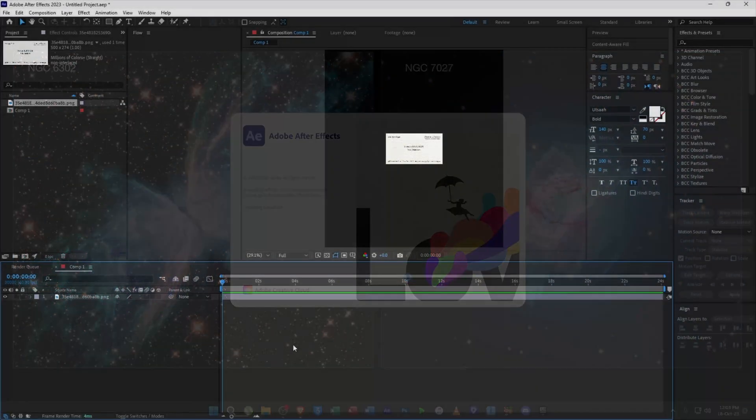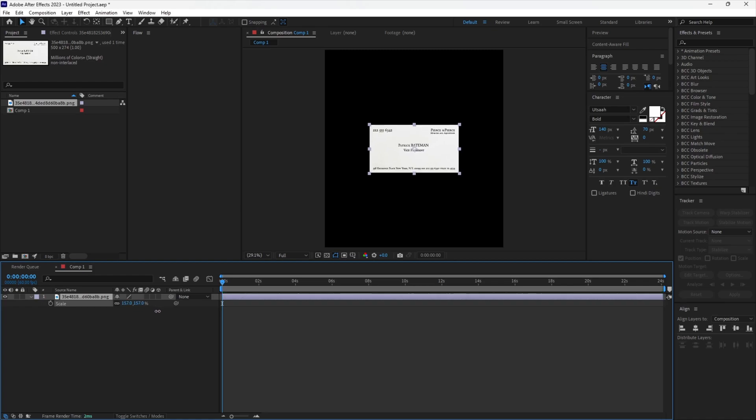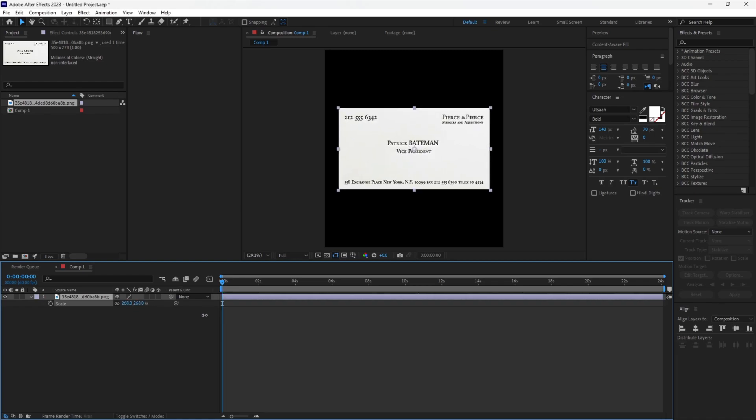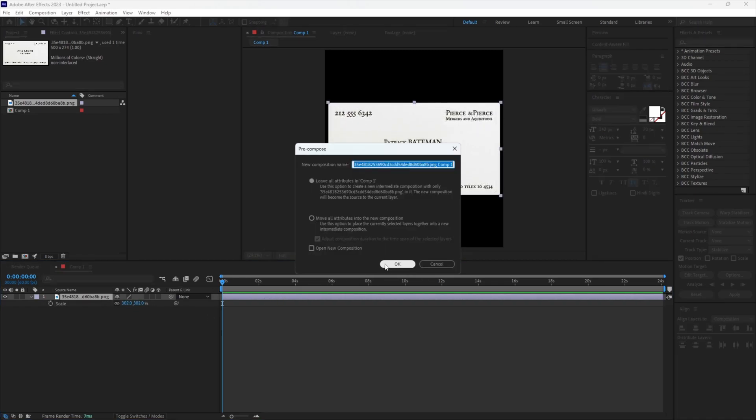Now open After Effects and import the PNG. Make sure you scale it up so the burn film effect looks better. Now pre-compose the layer.